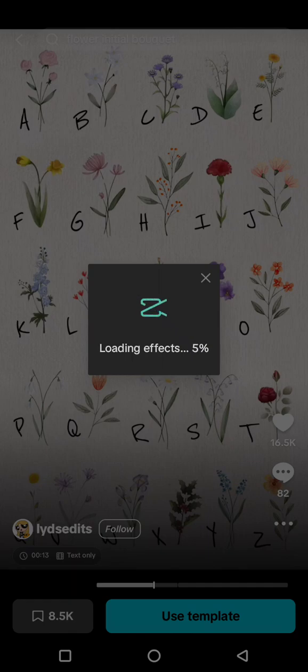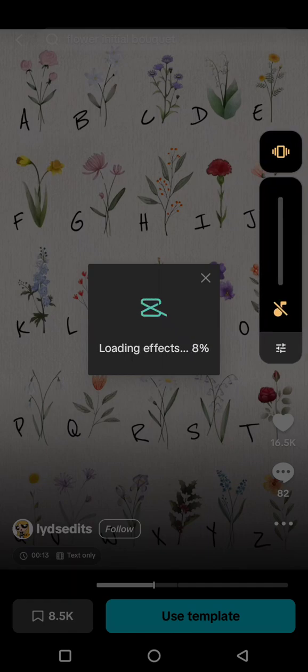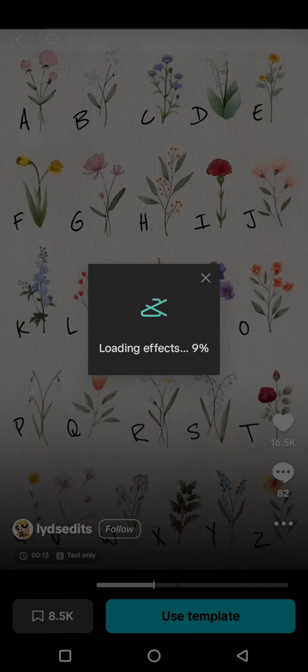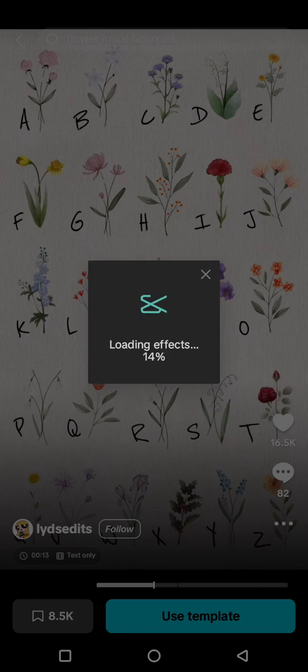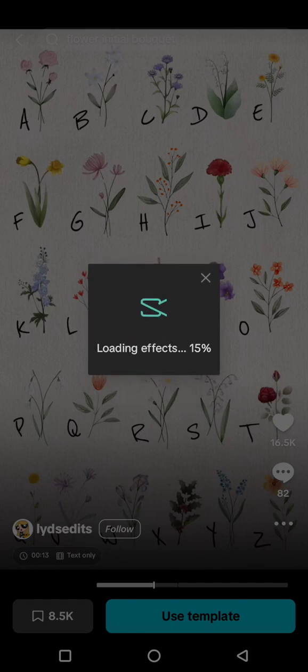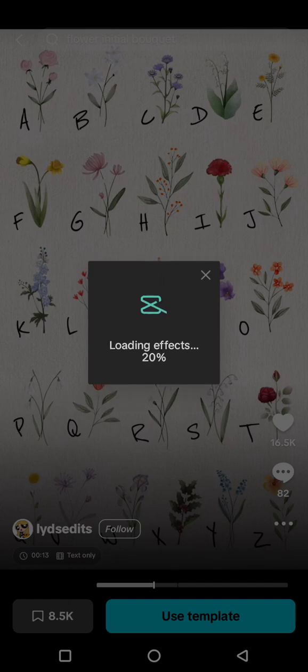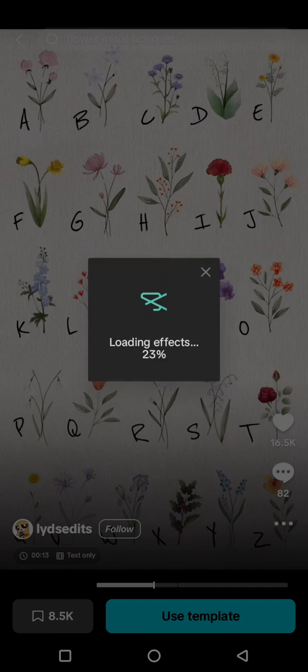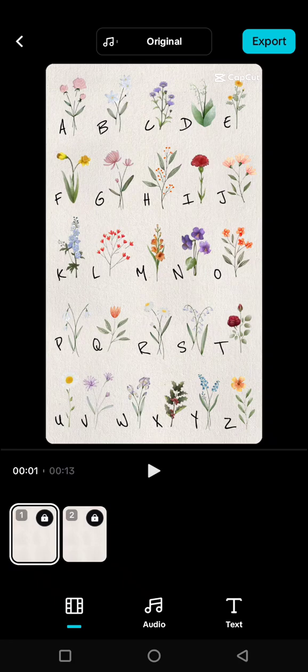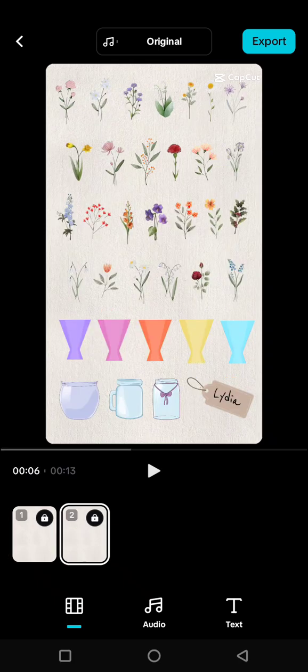Wait for it to finish loading. Once it's loaded, you just need to look at the letters you need to use.